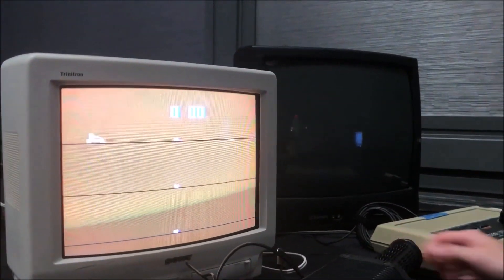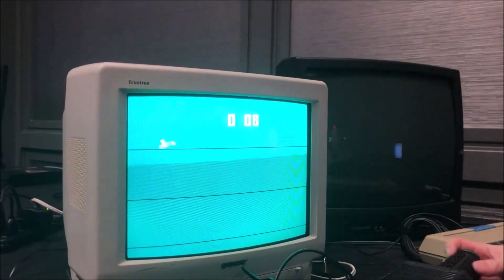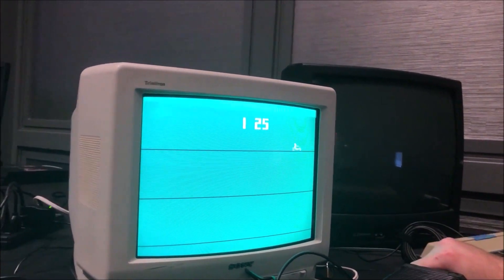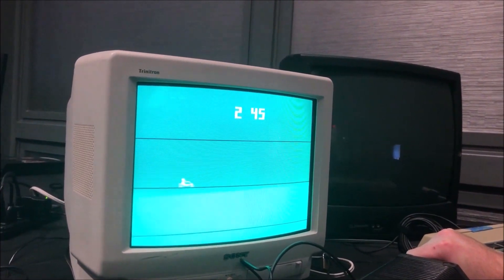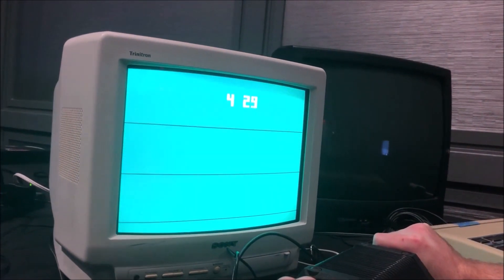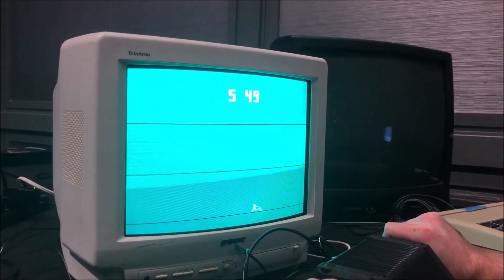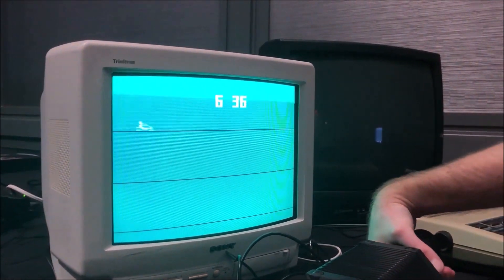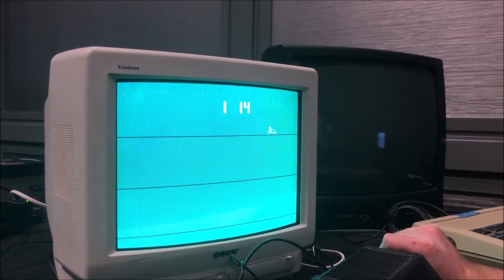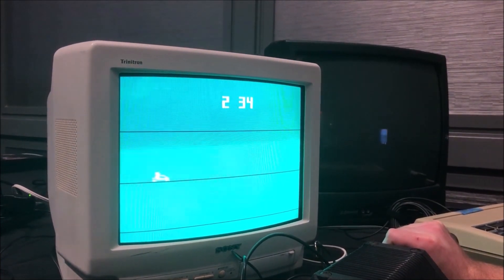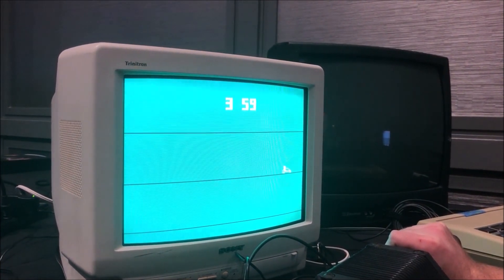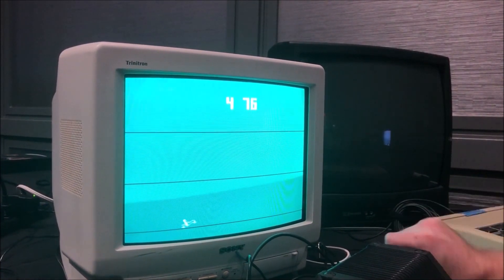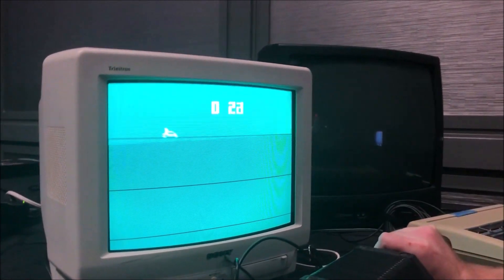And oh yeah, and here's another thing and I meant to say this about the Odyssey 2 Voice and it applies here. On the Odyssey 2 Voice, the speech came out of the speech module, not out of the TV. This was funny when it talked. It sounded like it was different. Same thing with this. The sound effects came out of the console itself and not the TV.